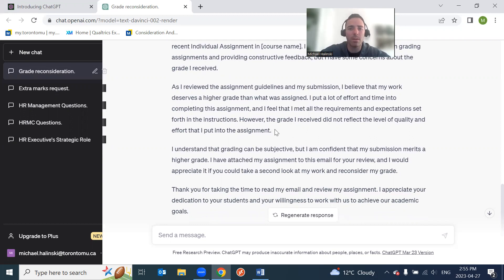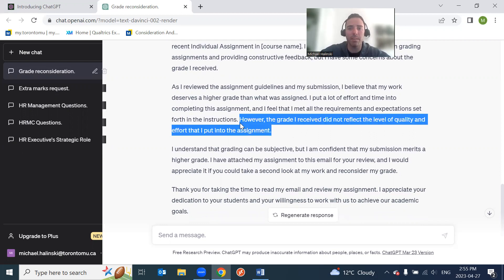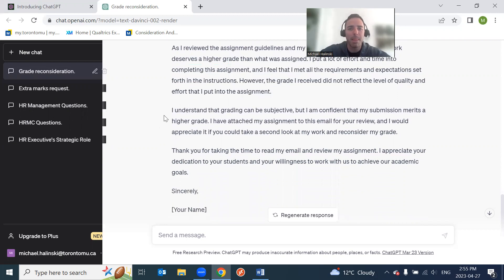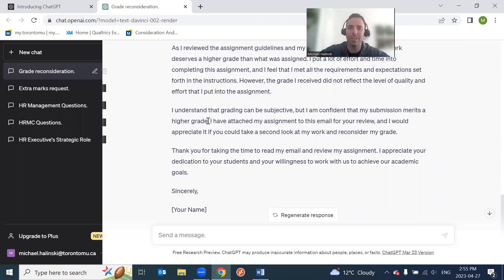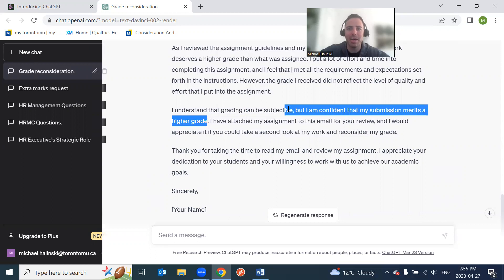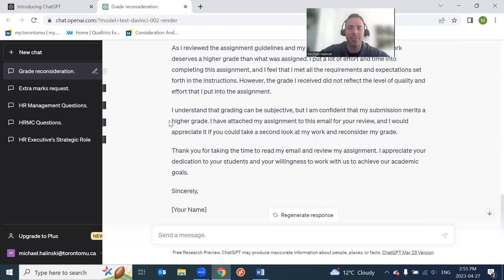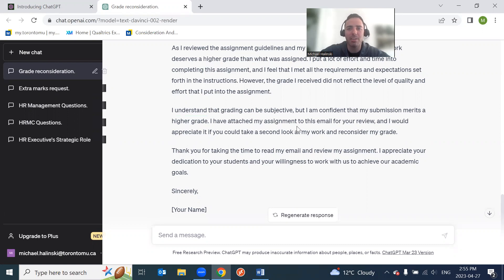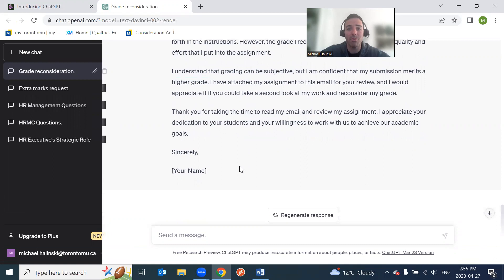I put a lot of effort and time into completing the assignment, and I feel that I met all the requirements and expectations set forth in the instructions. For example, again, ChatGPT doesn't know the details. You need to be very detailed, right? Very specific. The grade I received did not reflect the quality of work. These are all nice general statements, but you need to be specific. Now, I understand that grading can be subjective, but I am confident that my submission merits a higher grade. In the previous iteration of what ChatGPT said, I like the wording around receiving a fair evaluation rather than a higher grade, right? Because you're not asking for more grades or extra marks. You're asking for a fair evaluation, and the professor or the TA did not evaluate your assignment fairly. I have attached my assignment to this for your review. Yeah, this is good.